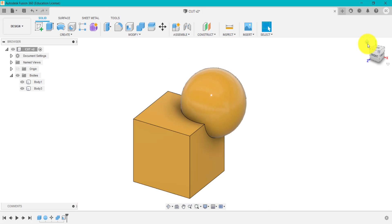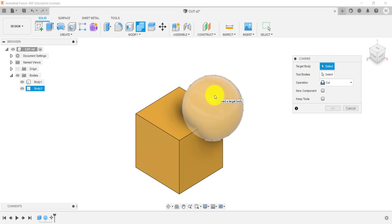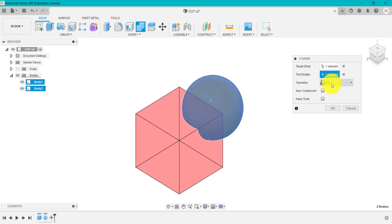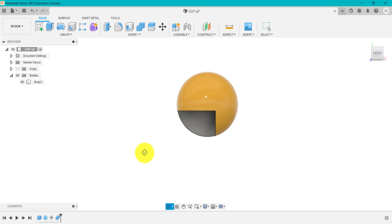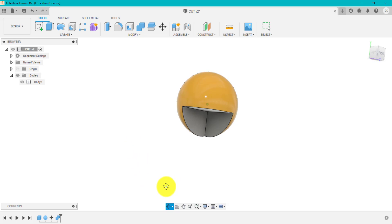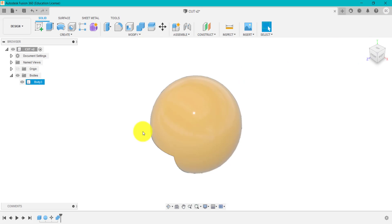Let me delete that and start again with two separate bodies. Now I'll go to Combine, but this time the target body is going to be the sphere — the opposite way around — and the tool is going to be the cube. I'll go Cut and click OK, leaving Keep Tools unticked. You can see it's removed that corner of the cube away from the spherical shape, because the tool was the cube and the body I wanted to affect was the sphere.